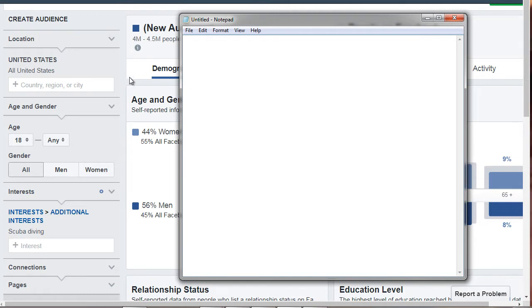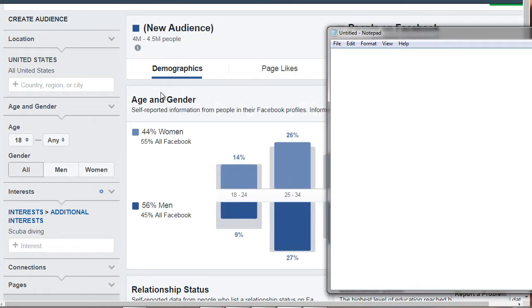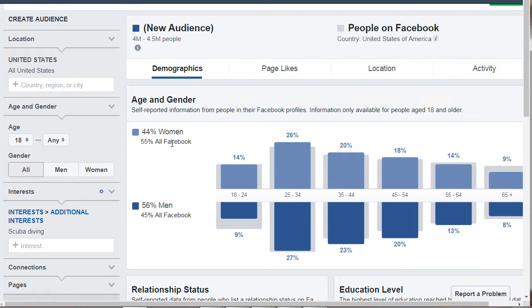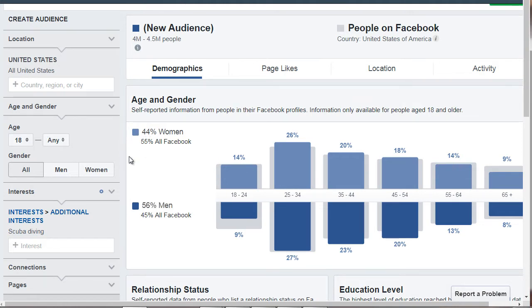So if we take a look at here, remember I started with any age and any gender, but we can see 55% of women on Facebook, 45% of men on Facebook. But we can see that in general, it seems like the most is men. But it does seem like it's 50-50, so we're just going to stick with both.